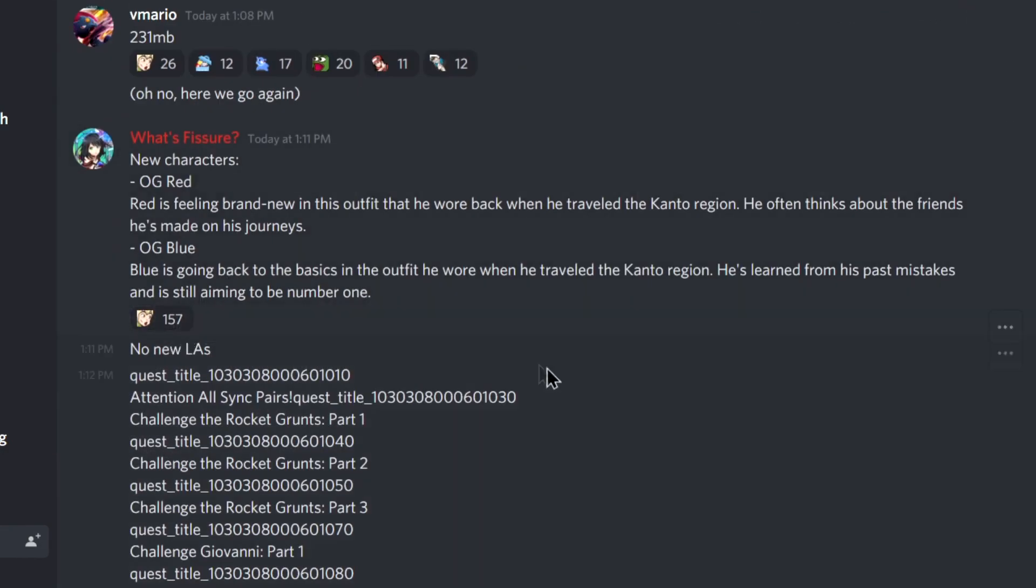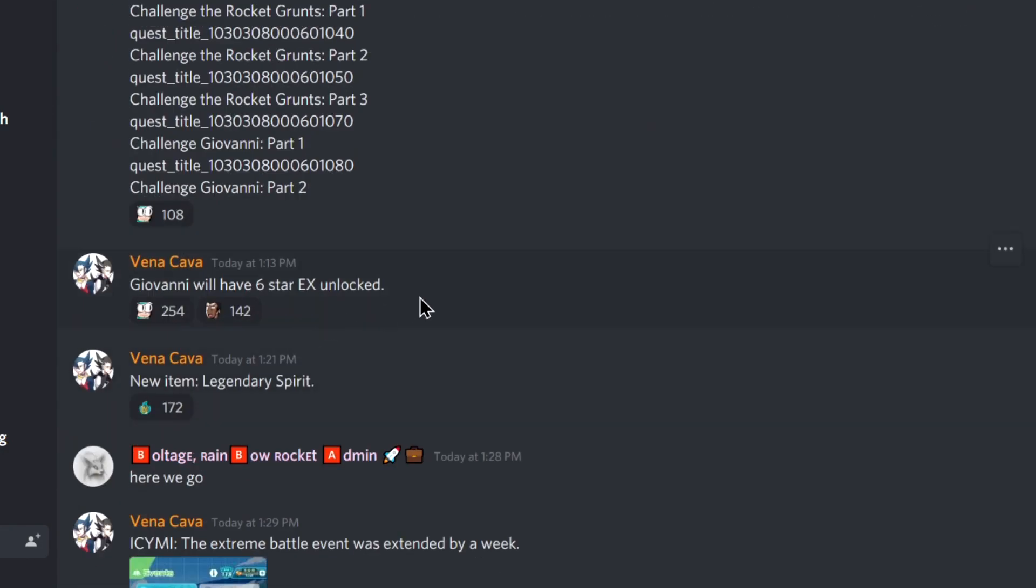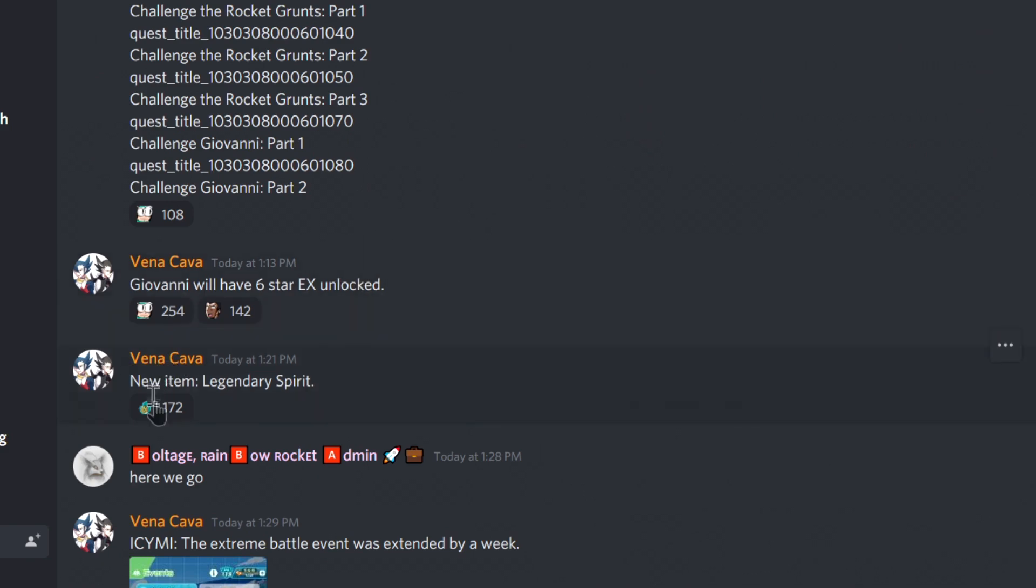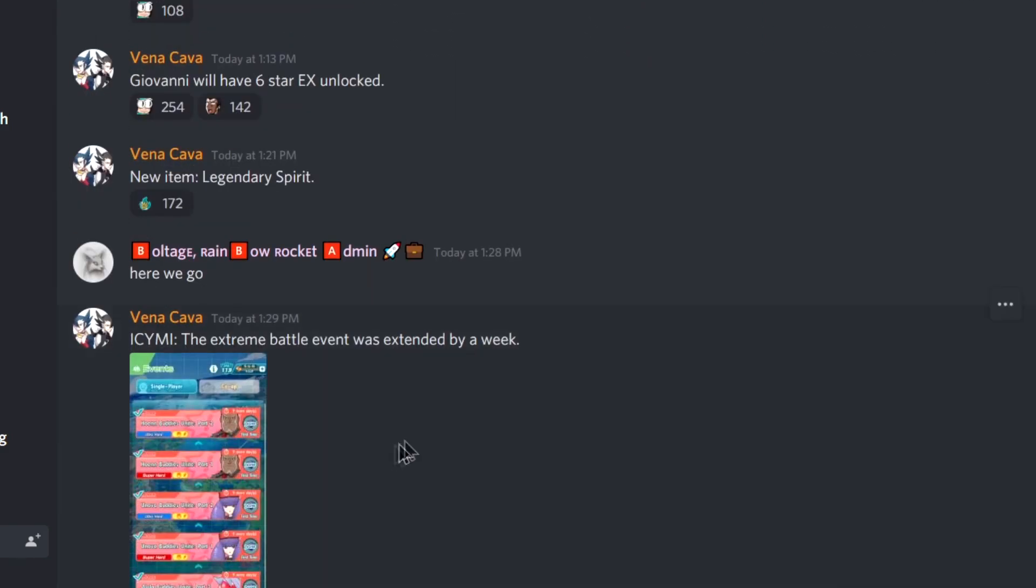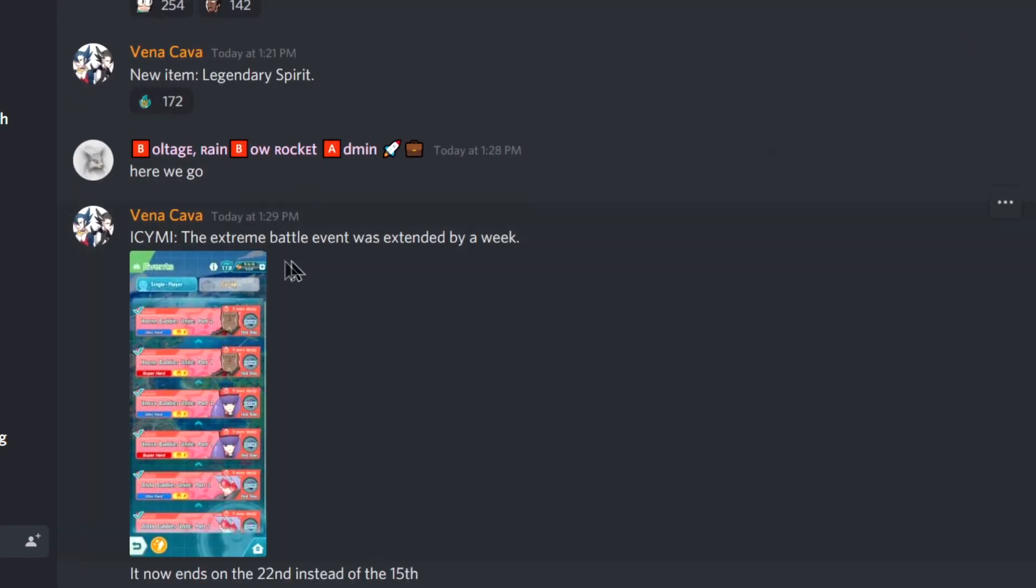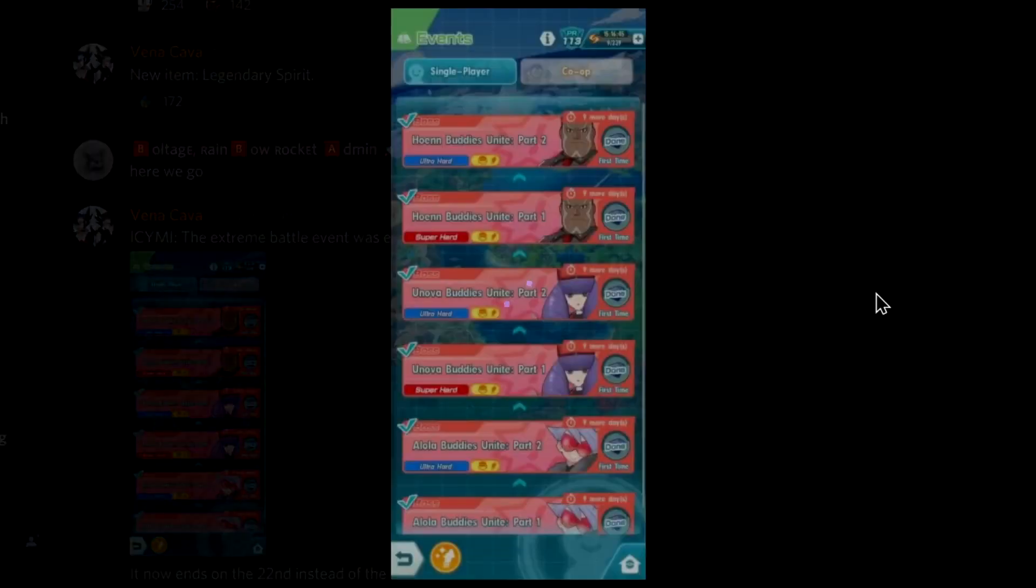No new legendary arenas. Giovanni will have six star EX. Oh my god, he's gonna be insanely OP. His sync damage is already crazy. Imagine AOE. Oh my god, that is crazy.